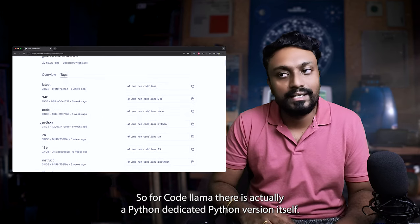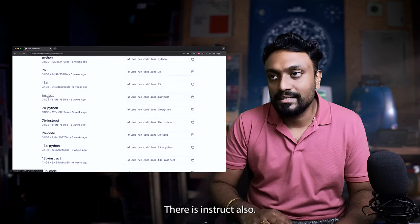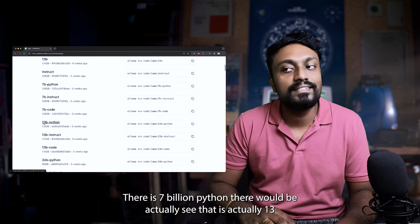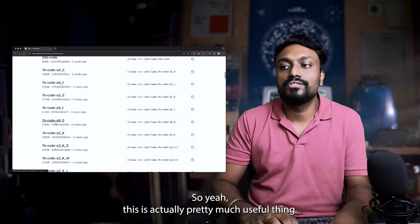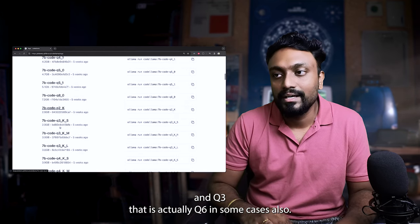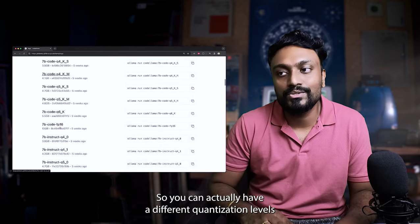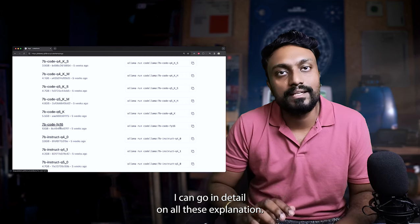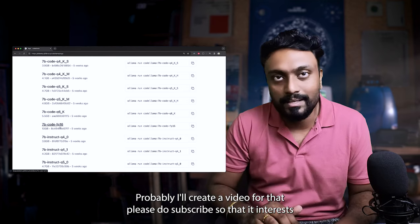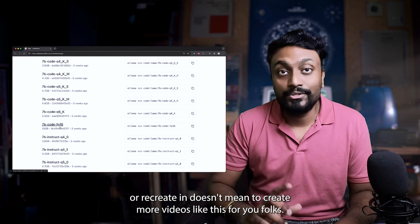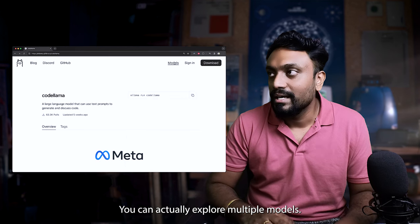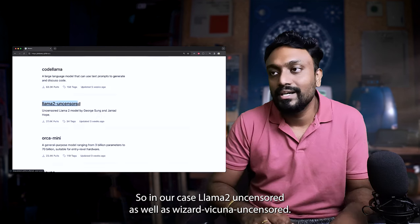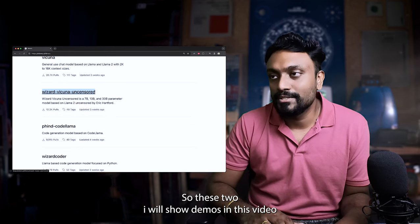You can actually go to the tags and explore what are the different versions that are available. So for CodeLlama, there is actually a dedicated Python version itself. You can see there is 13 billion, there is Instruct also, there is 7 billion Python. There would be actually 13 billion parameter file for Python itself. This is actually pretty much useful. And you can see there is actually Q4, Q5 and Q3. There is Q6 in some cases also. So you can have different quantization levels. I can't go in detail on all these explanations. Probably I'll create a separate video for that.